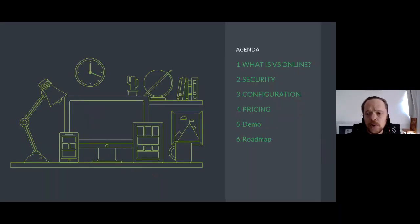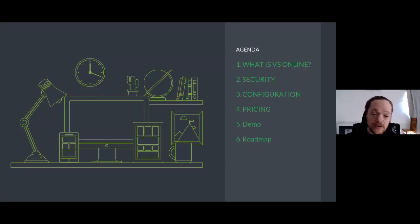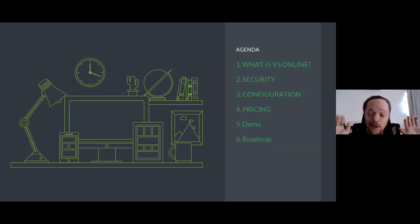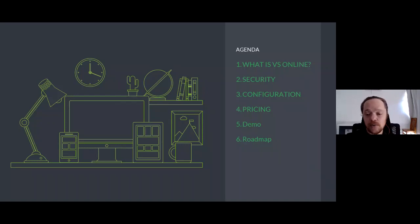The agenda for today: we're going to look at what is VS Online, security and why this is a valid and secure form of development, configuration, how you configure your ecosystem, pricing — all the different pricing tiers — and then we're going to go through a demo. I only broke my development environment three times today, so let's hope it works. And then we're going to look at a roadmap with some exciting features coming up.